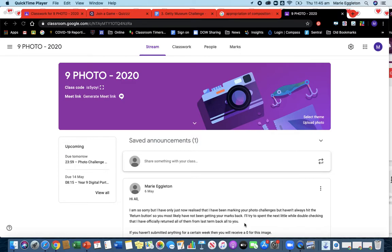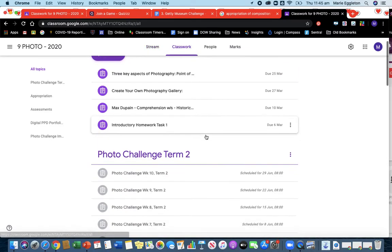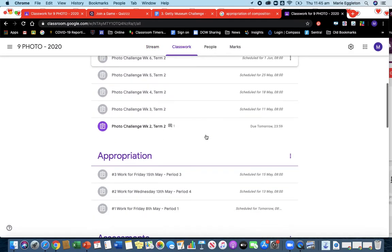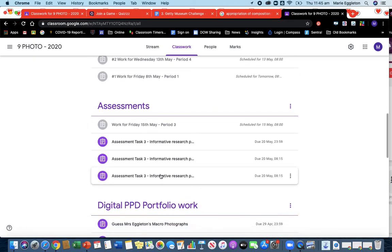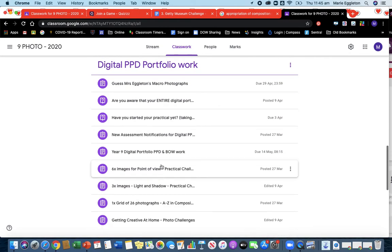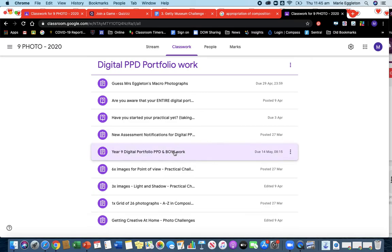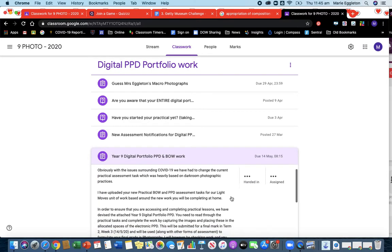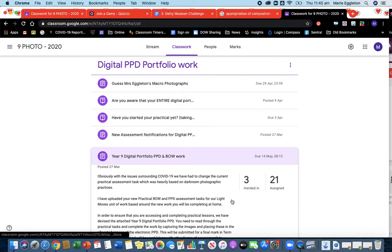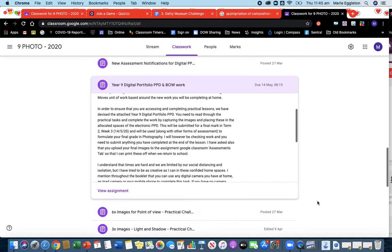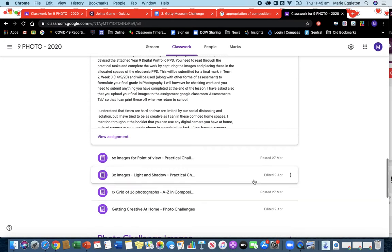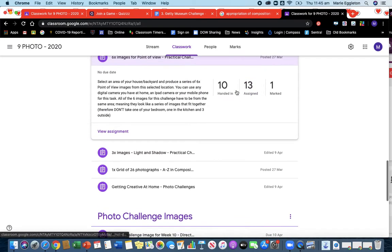Go through your work and just some other little things. As you know, this is your classroom page. Just a reminder that if you click on your classwork tab and go down to your assessments, the digital portfolio work, this digital portfolio work is due next Thursday. So that has to be completed and handed in on next Thursday the 14th.